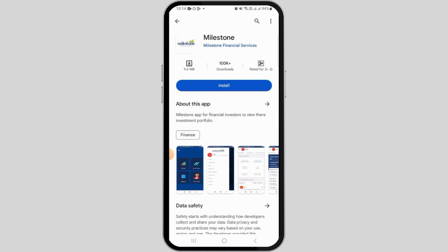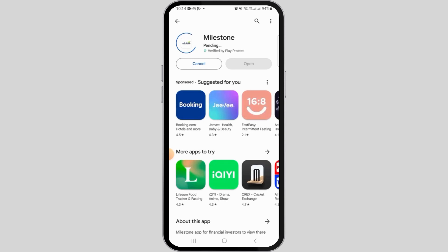Once you have found the appropriate application, tap on the Install button. Depending on your internet speed, it will take some time for the application to be downloaded. Once downloaded, it will be automatically installed on your device.